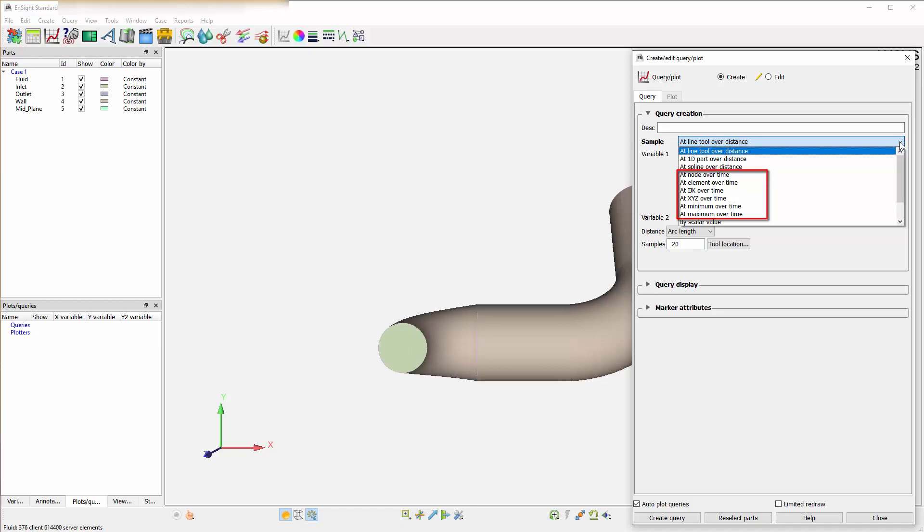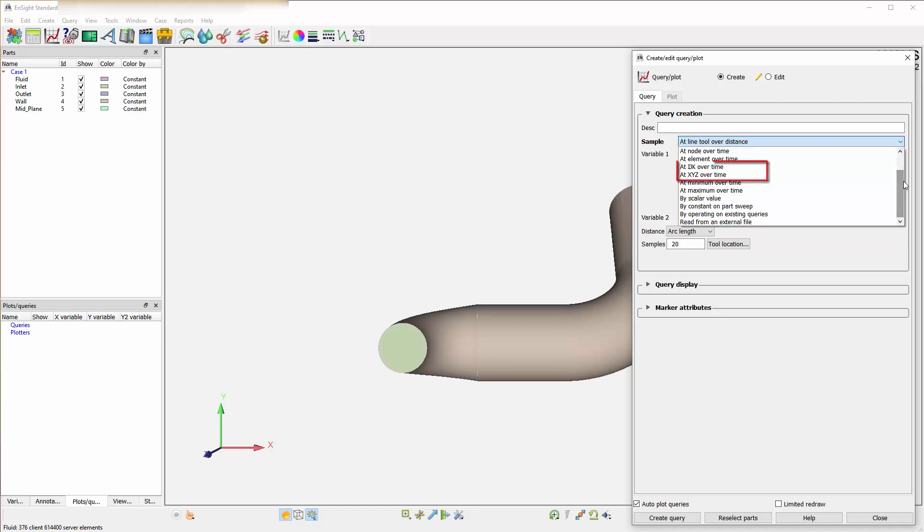IJK is a structured set in the sense that it is at a structured location within the domain. Therefore, you need to have a structured domain for this.